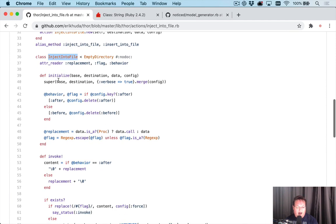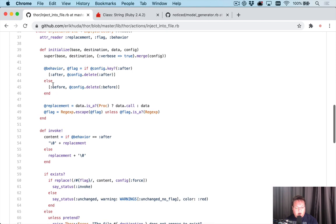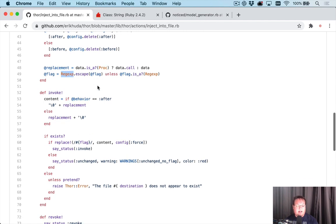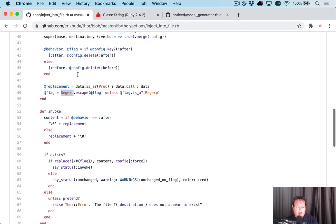So inject into file takes a base destination data and config. And then it looks for the after and before and tries to determine which one you're trying to use. And we have our flag, it appears to be set as the actual string we're looking for inside of there. And that is something that we can use. And it looks like it's converted to a regex if it's a string by default.